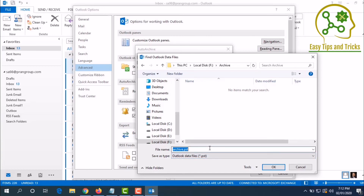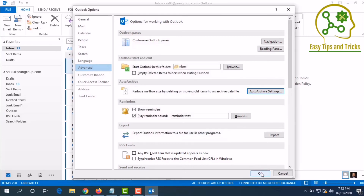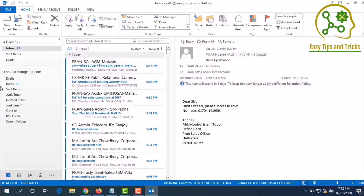If anything needs to be confirmed or applied to all folders, click the tick mark and confirm. After that, you can see automatically that the archive is done. I set it to run every day, so I can see the archive folder in this place.